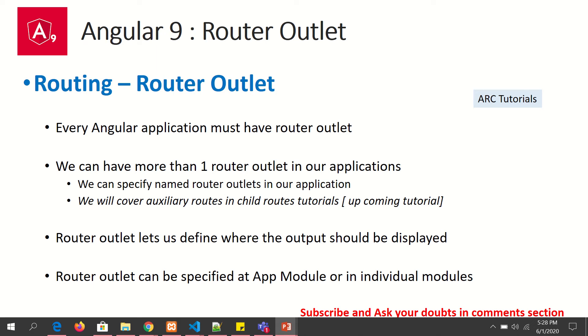But first, the question is, how many router outlets can we have in our application? We can have one or more than one. By default, Angular comes with a single router outlet. It's found in your app component.html file. Let's see that.